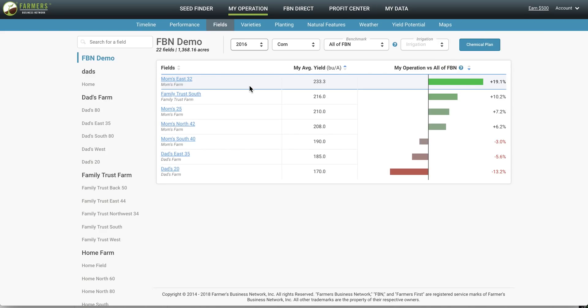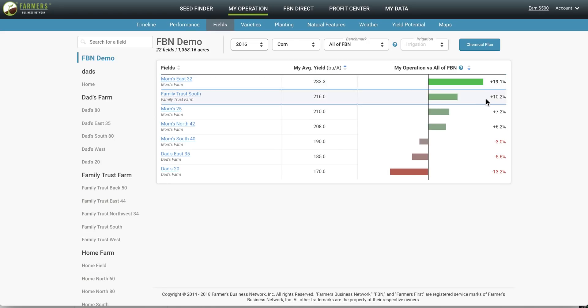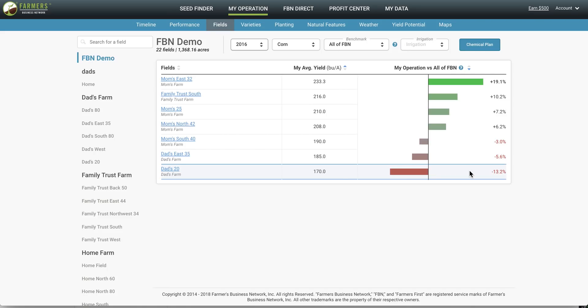As you can see these are all the fields that planted corn in 2016 and you can see that some fields like MomsEast32 are outperforming other farmers within the network while other fields like DADS20 has room for improvement.